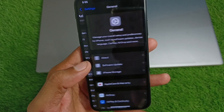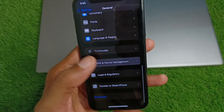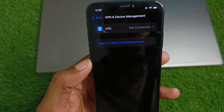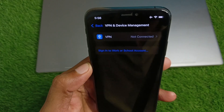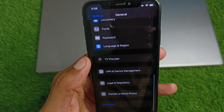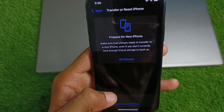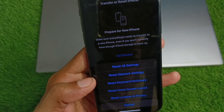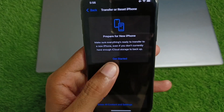Click on General and from here check your VPN connection. If you have connected any VPN, you need to disconnect that VPN. After doing this, go back and click on Transfer or Reset, click on Reset, and reset your network settings.